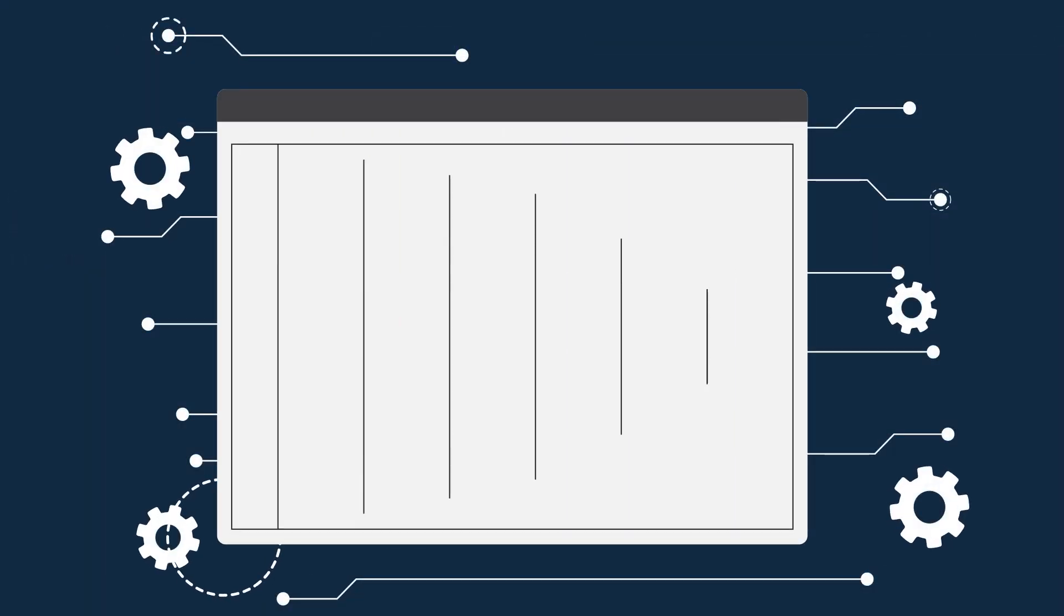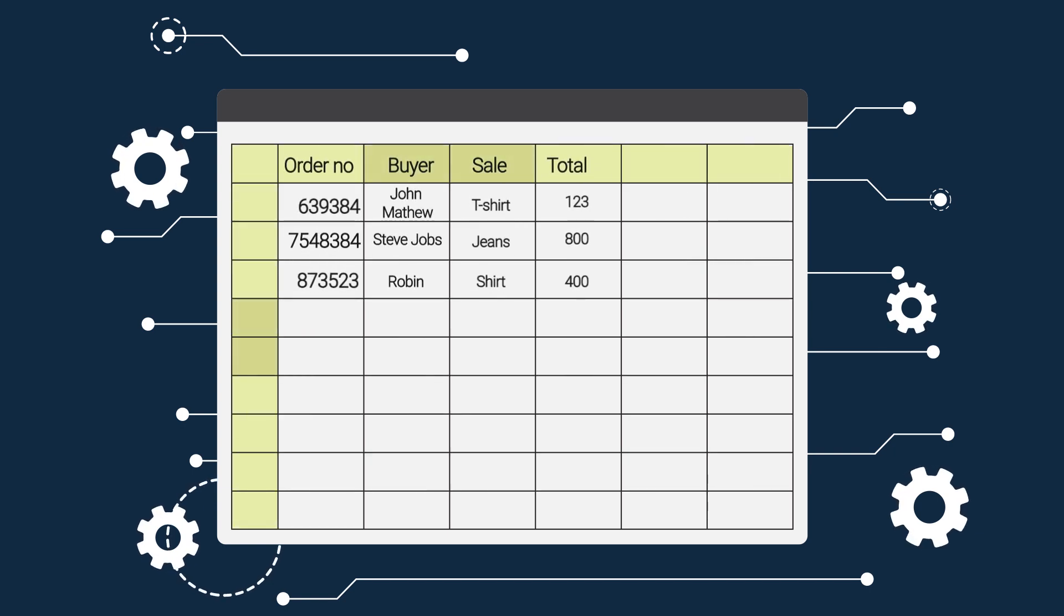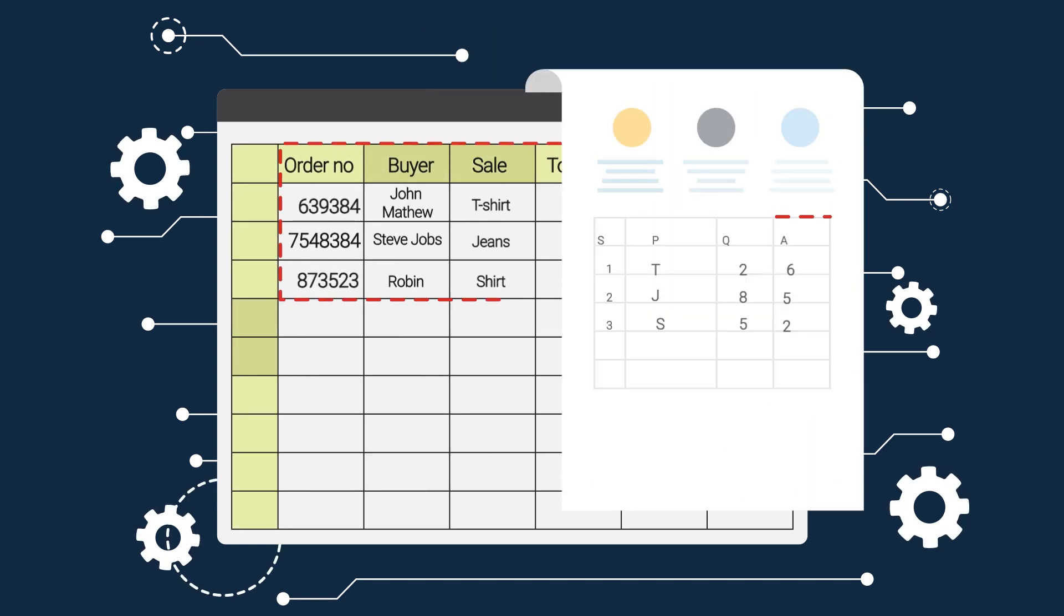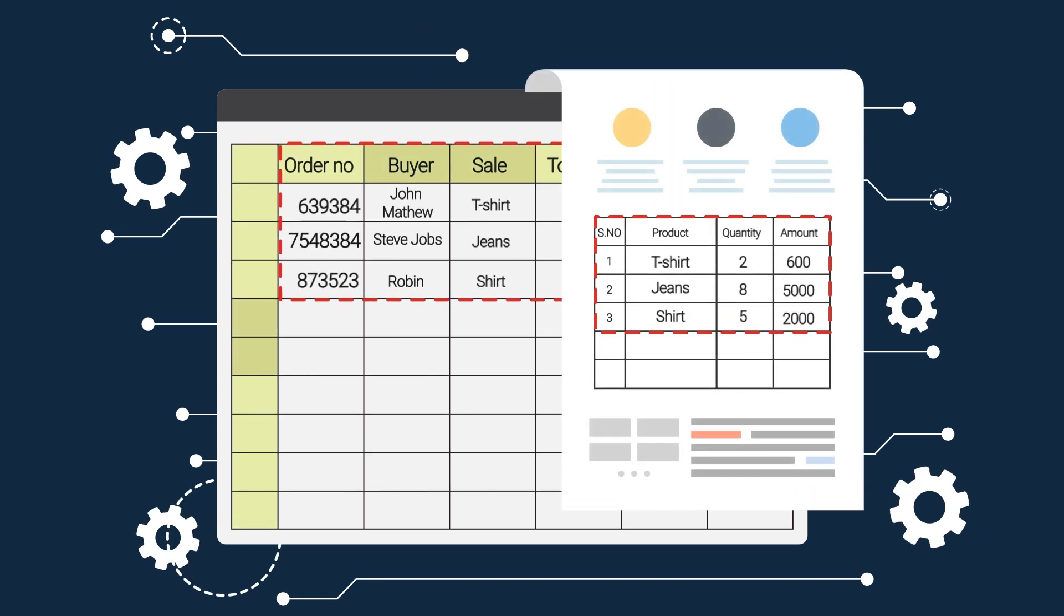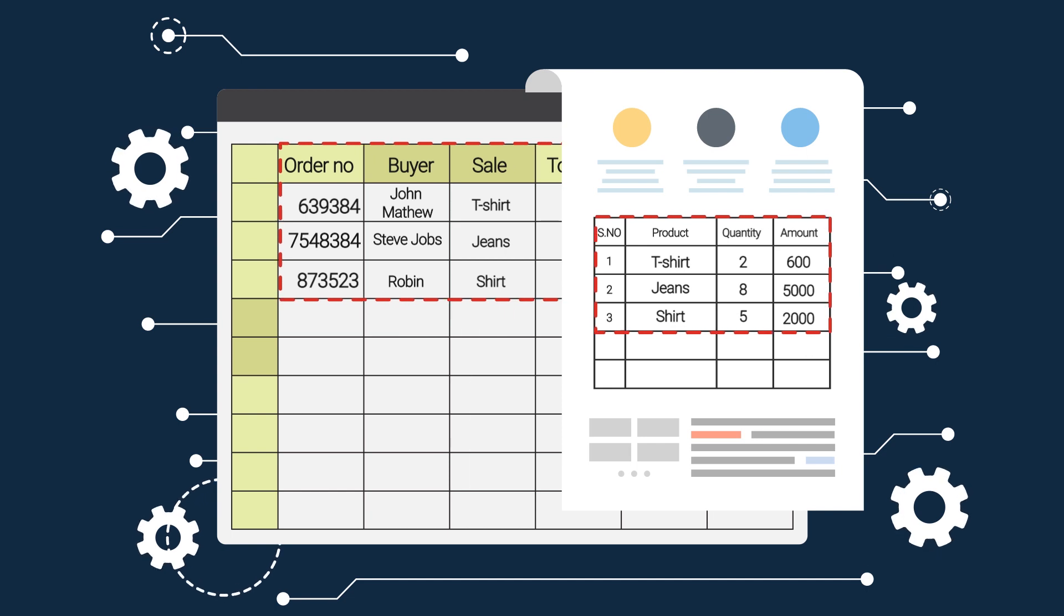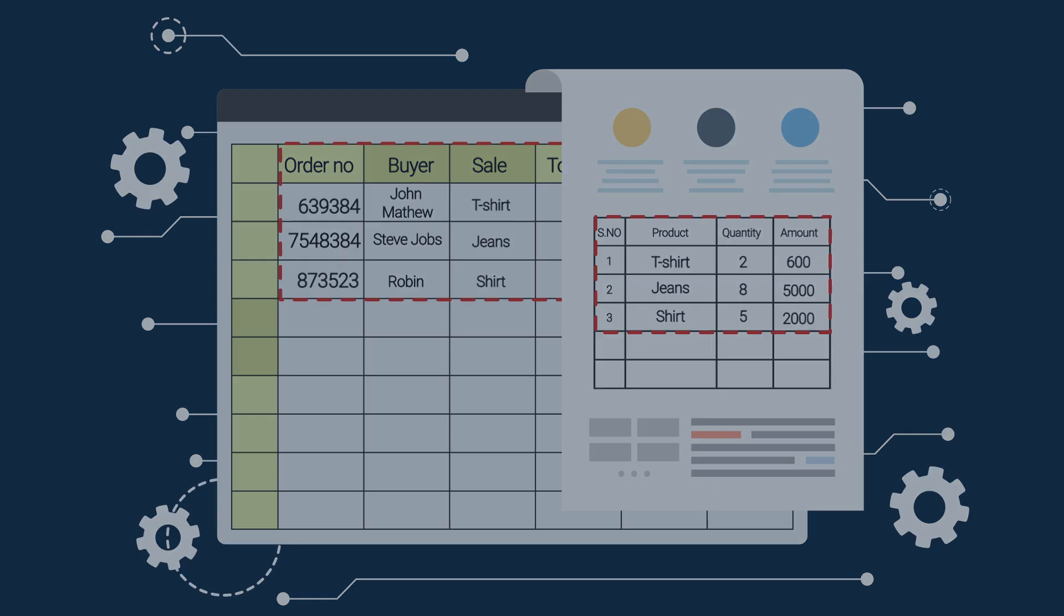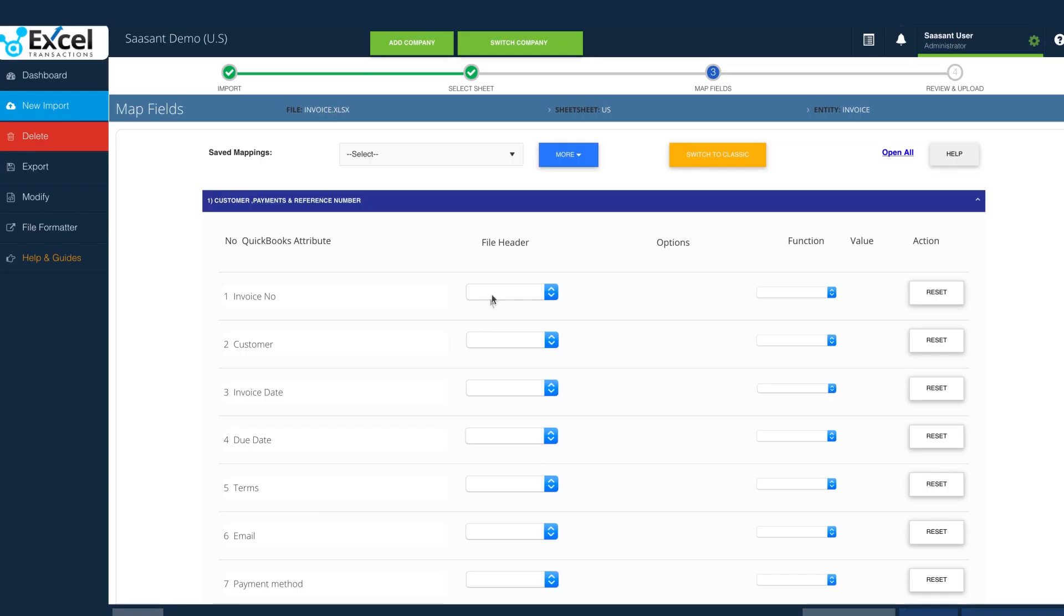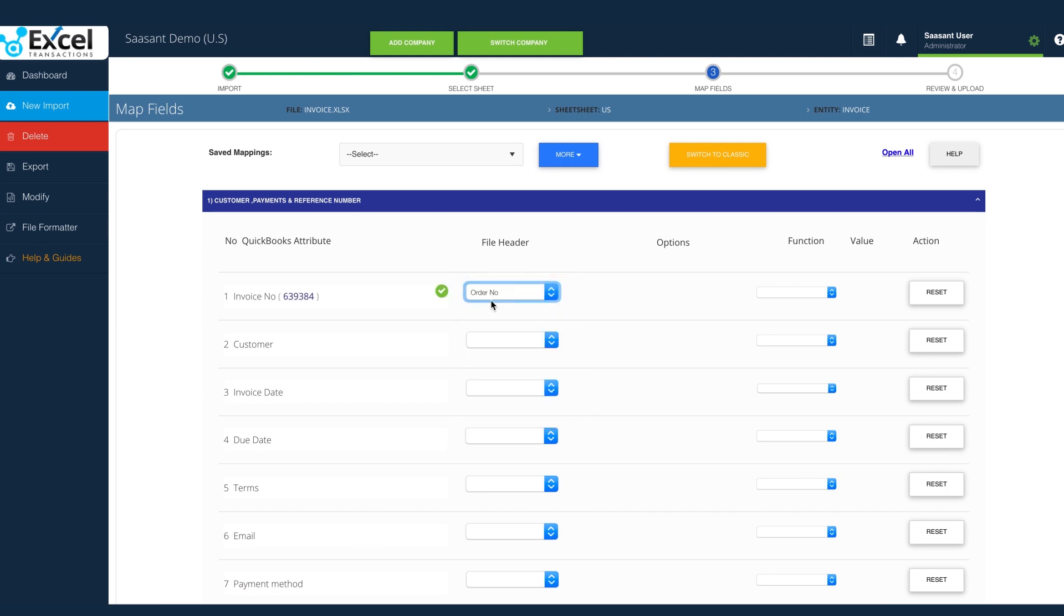Mapping is the essential part of every import. To import the transactions into QuickBooks, Excel Transactions needs to understand each file column. In this file, order number column data corresponds to invoice number in QuickBooks. Hence, mapping order number to invoice number.